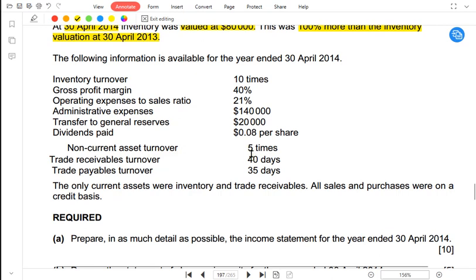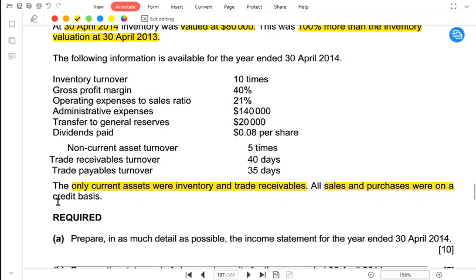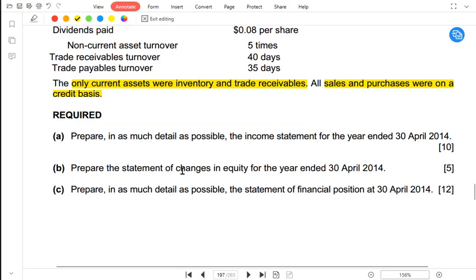Non-current asset turnover is 5 times, meaning revenue is 5 times the book value of non-current assets. Receivables turnover is 40 days — customers take 40 days on average to pay. Payables turnover is 35 days — we pay our suppliers 5 days earlier than our customers pay us. The only current assets are inventory and trade receivables, so bank balance would be a current liability. All sales and purchases were on credit.